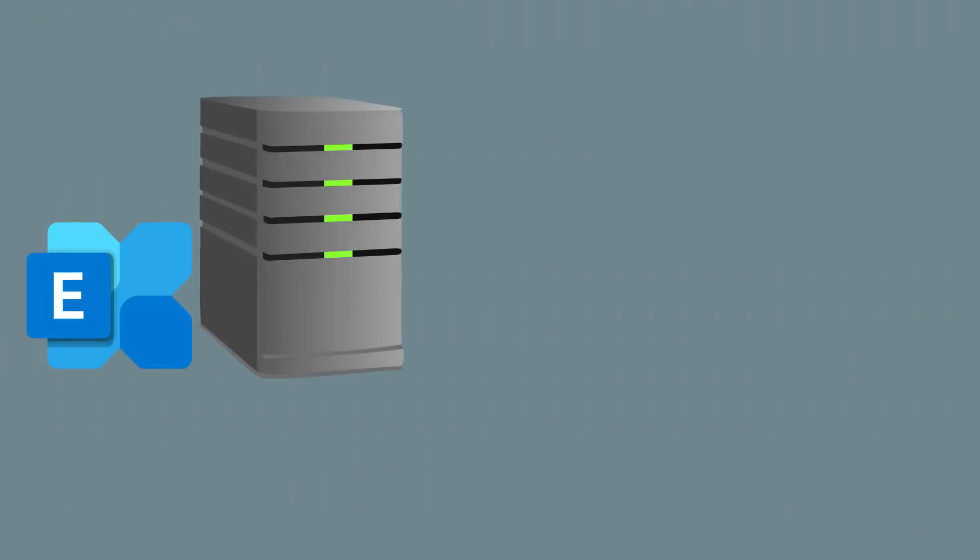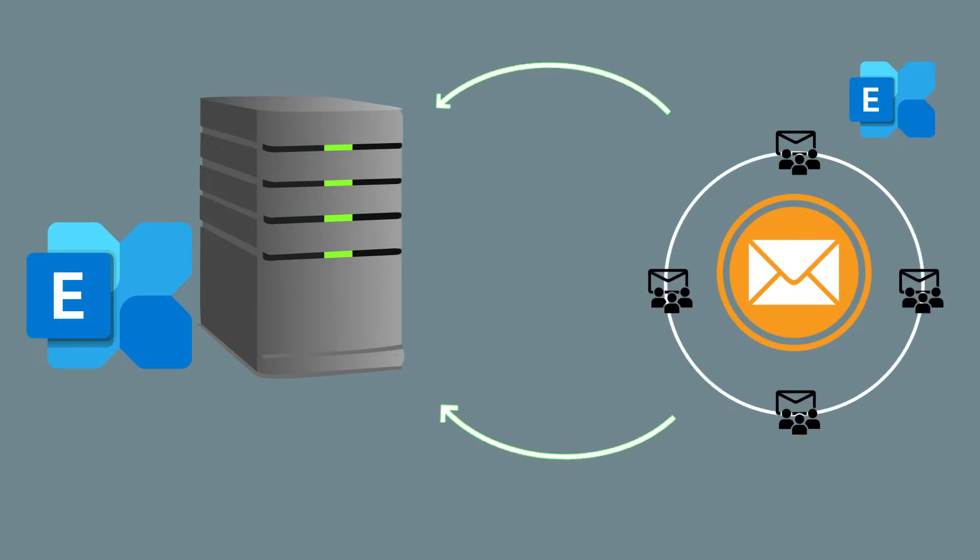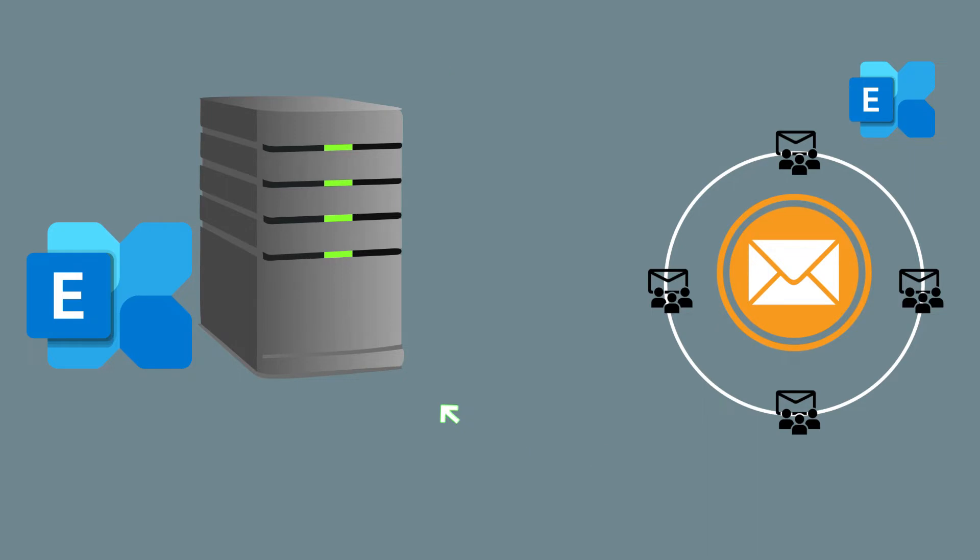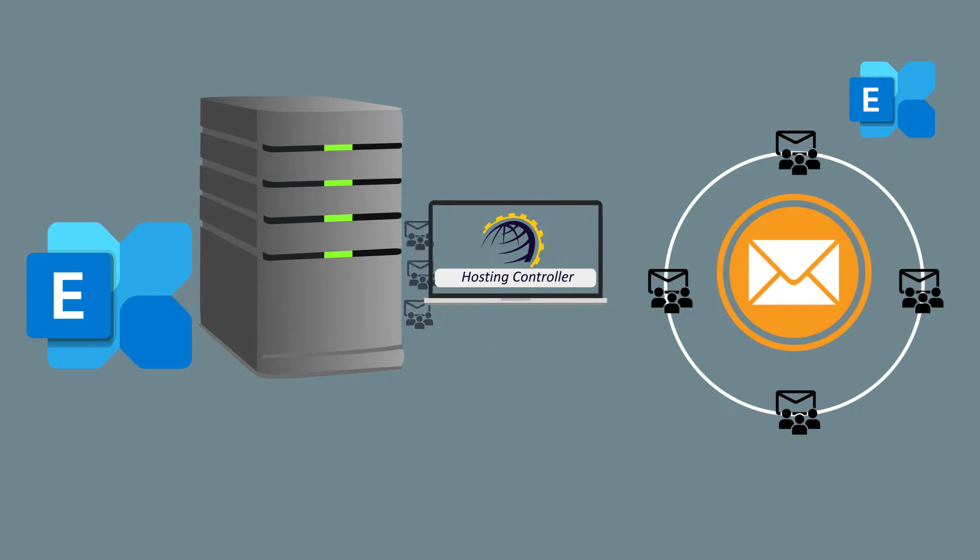The need for bulk creation may arise because of inward migration from any other Exchange server or any legacy mail server. If there is an existing Microsoft Exchange deployment, the existing distribution lists can be migrated into Hosting Controller using this bulk option.